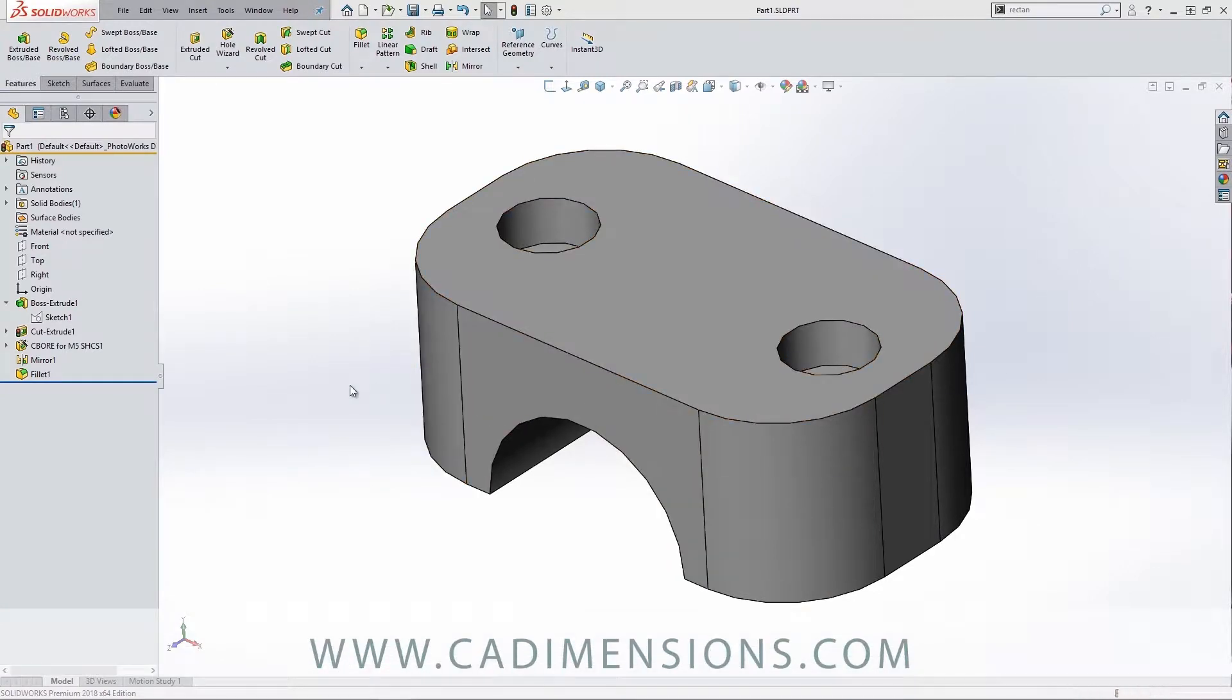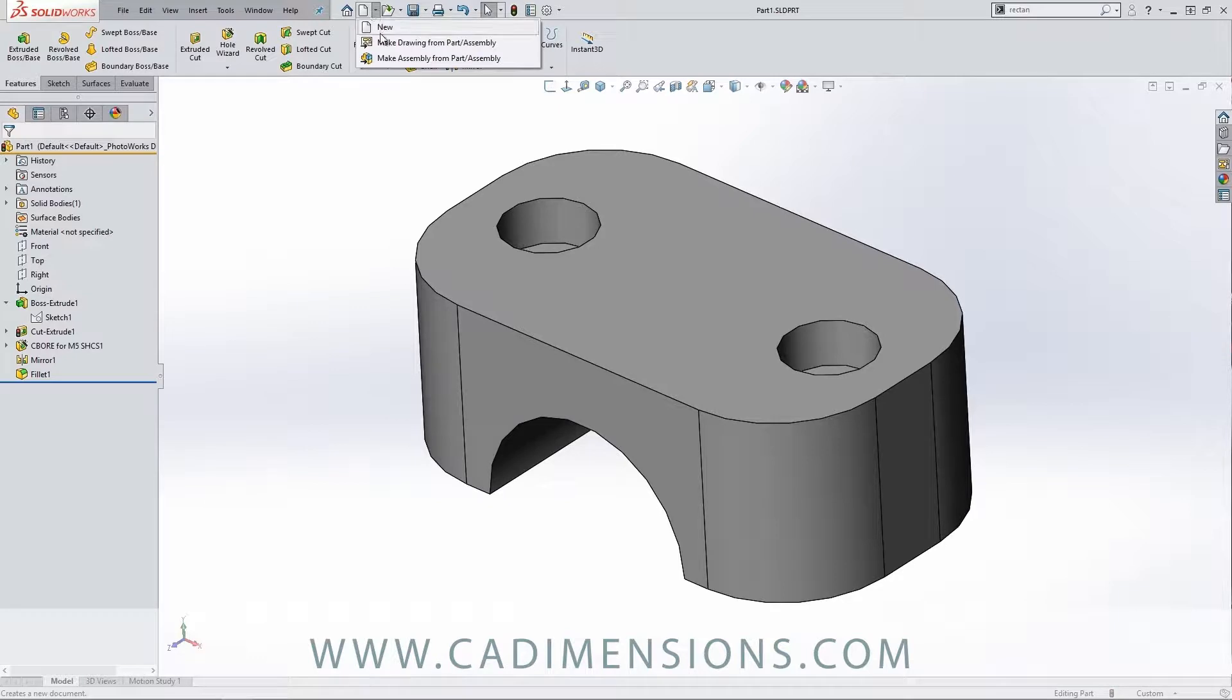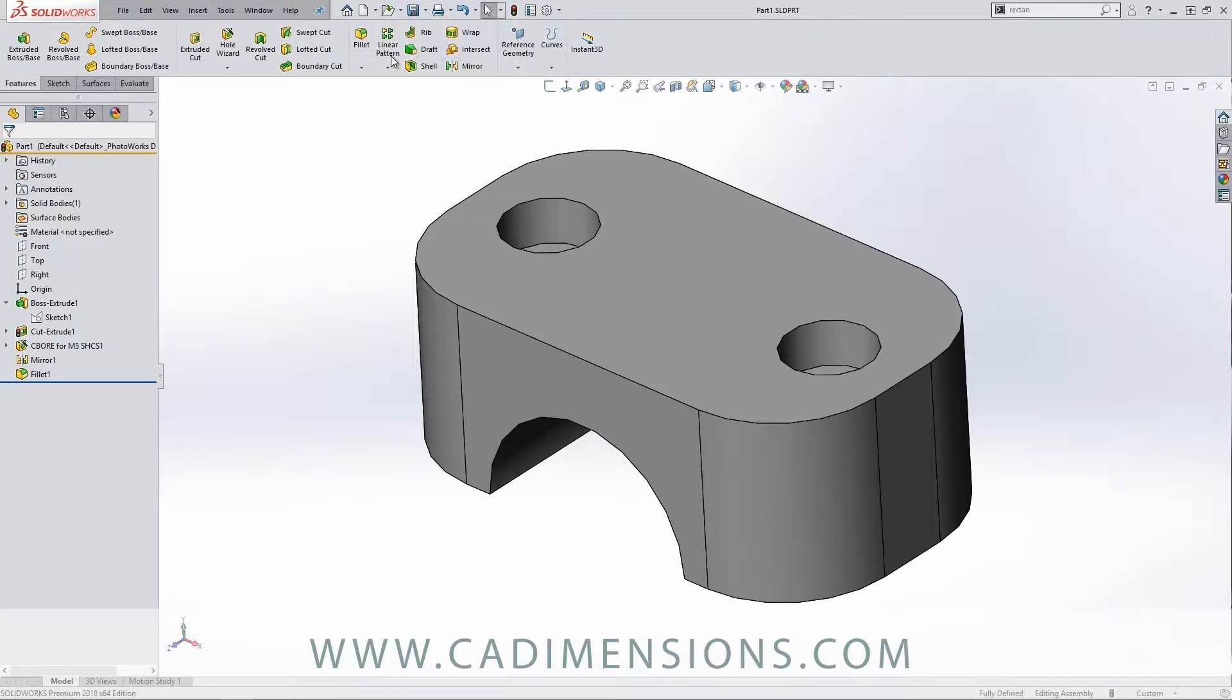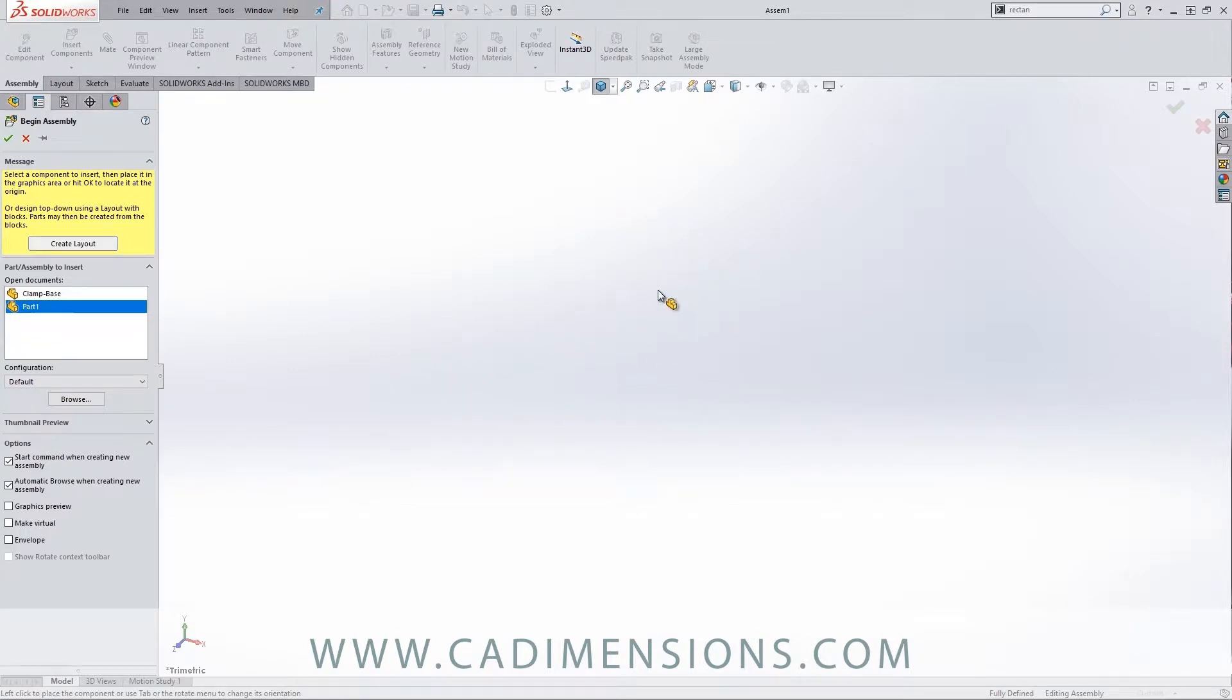Moving on over, we're looking at the part and we do the same process as we did when creating the drawing. In that little dropdown next to 'New' there's 'Make Assembly from Part'.